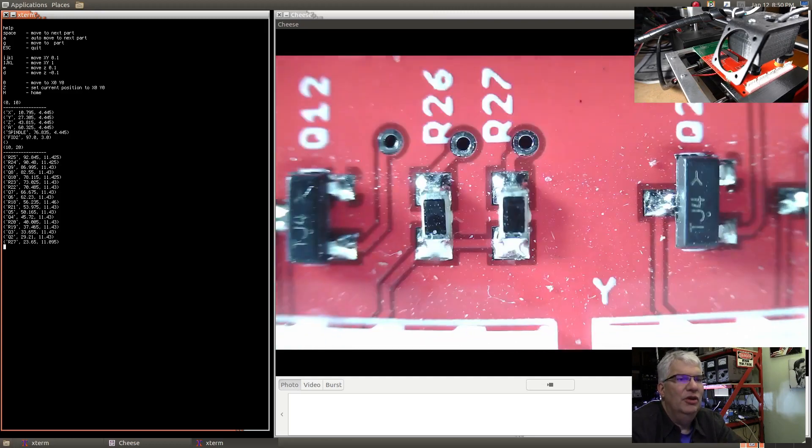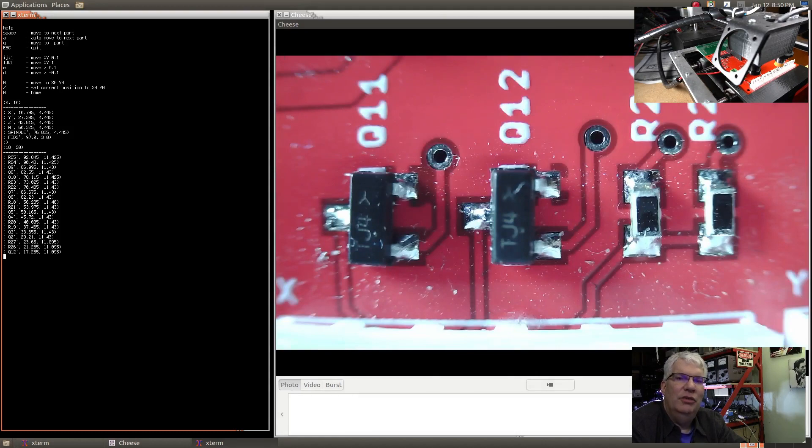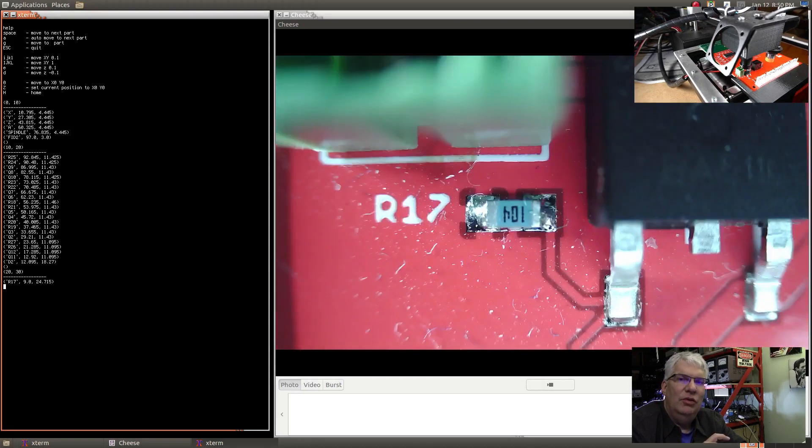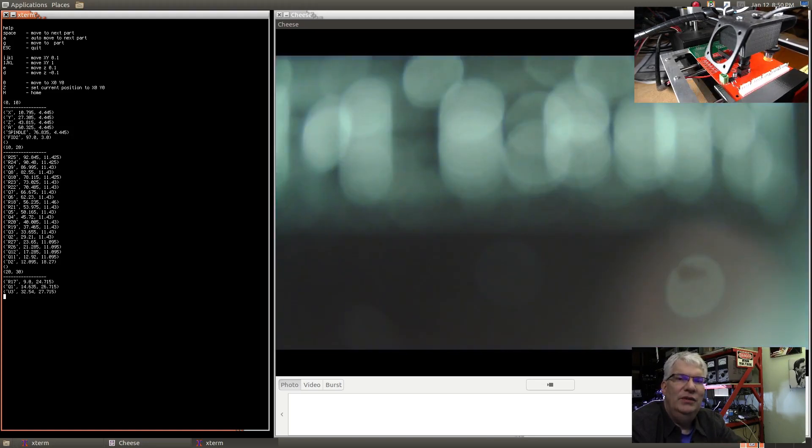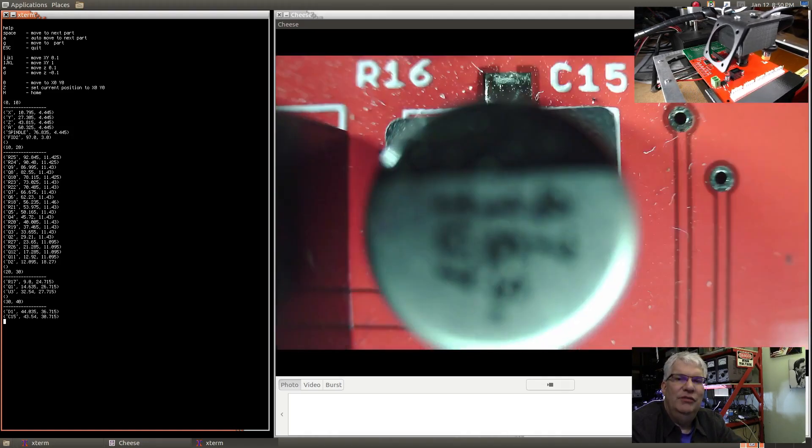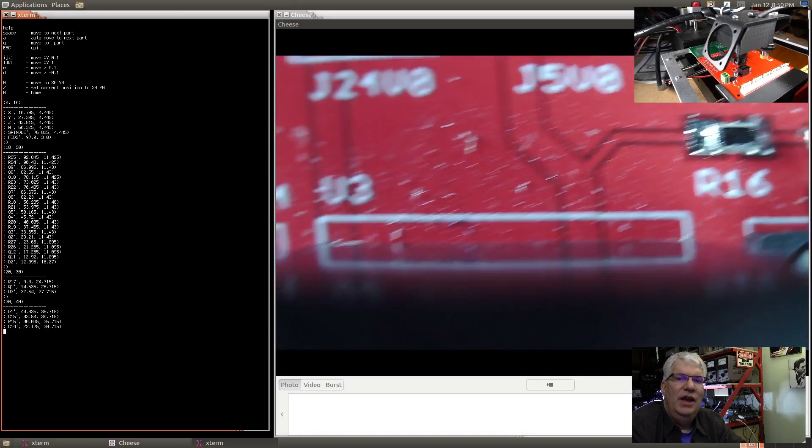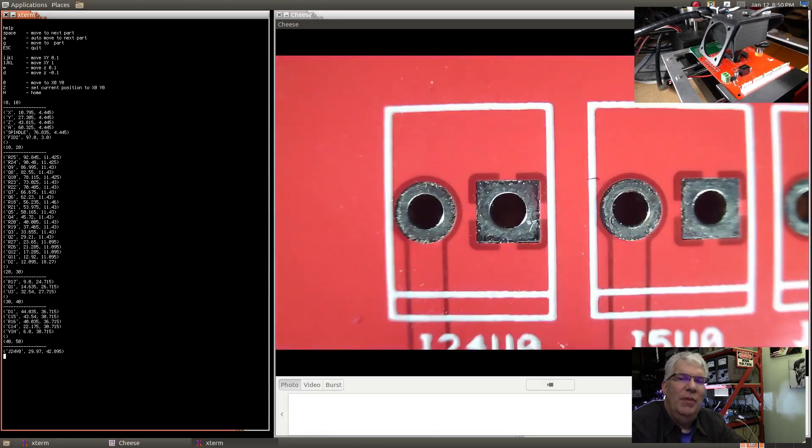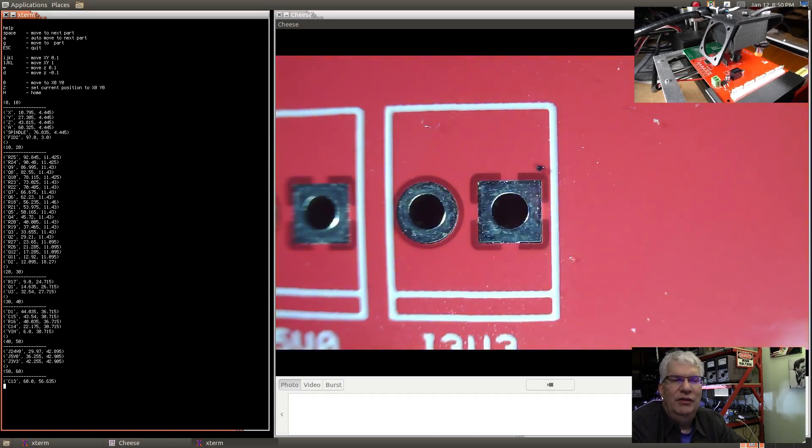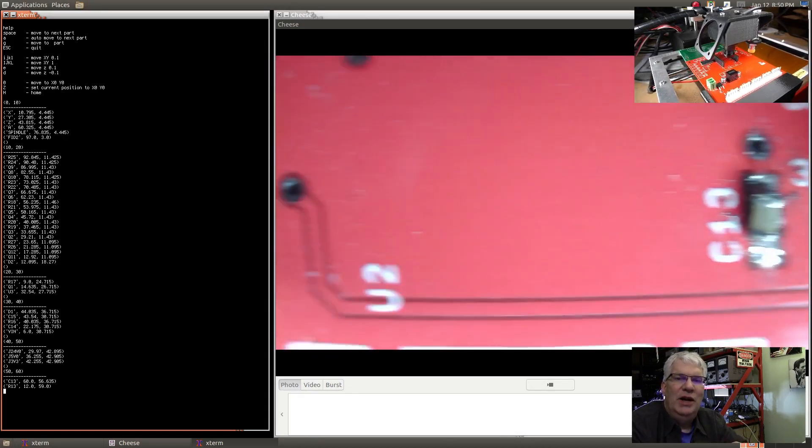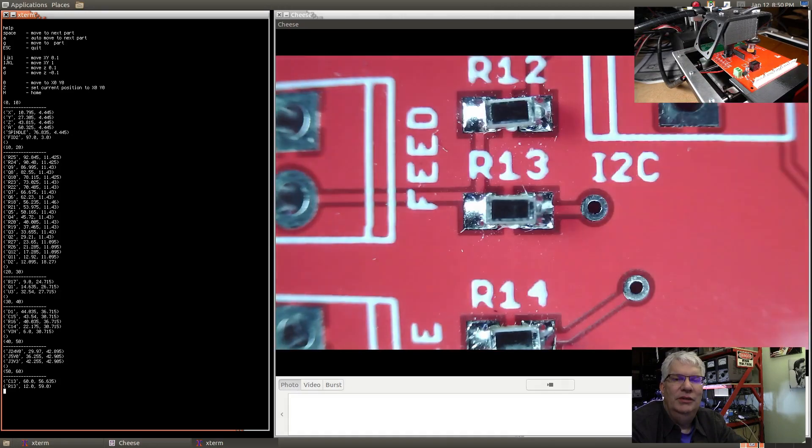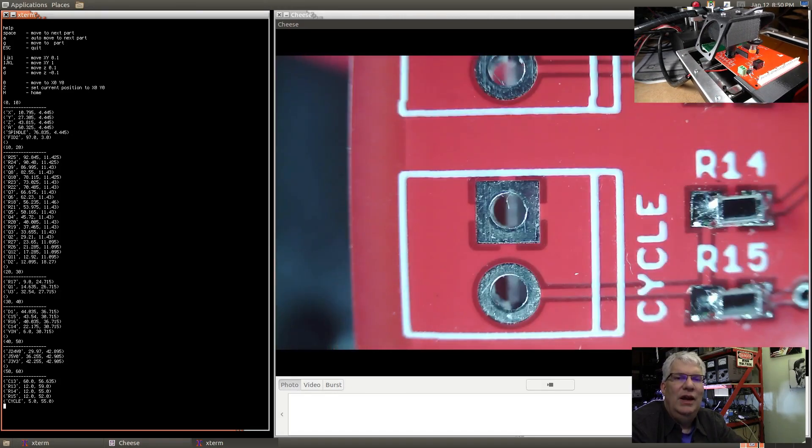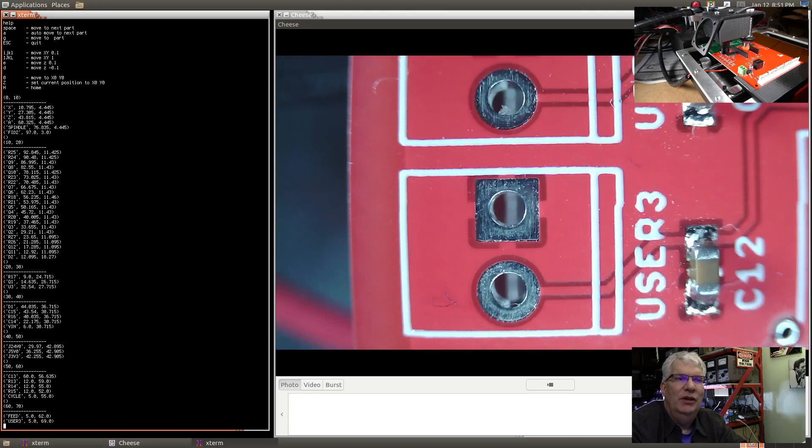You'll see that it's moving to each part sequentially and the printout to standard out is showing you which parts it's moving to. It's working its way all the way through this board. The way it scans the board is it breaks the board up into horizontal bands of 10 millimeters high, finds all the parts in that band, and then moves in X either positive or negative. It kind of optimizes the movement to minimize the actual time spent moving the platform around.